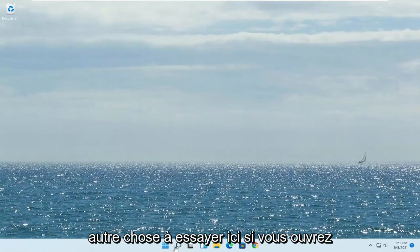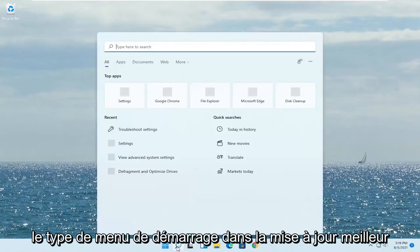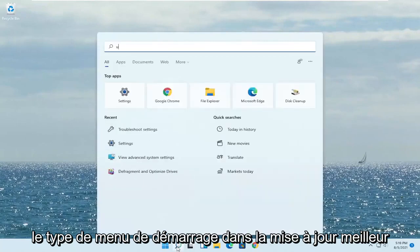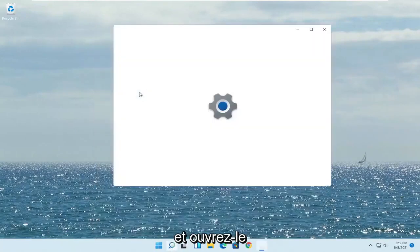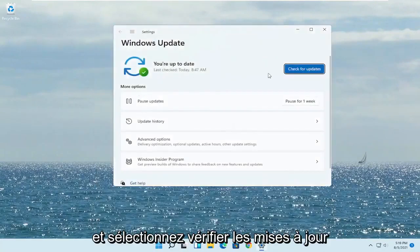Another thing to try: open up the Start menu, type in 'Update', and the best match will say 'Check for Updates'. Go ahead and open that up and select Check for Updates.